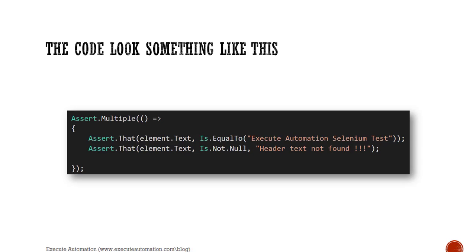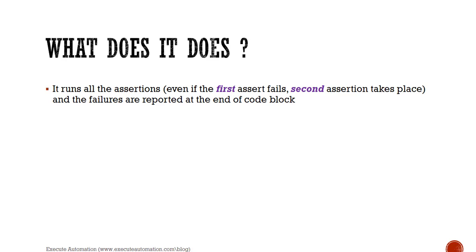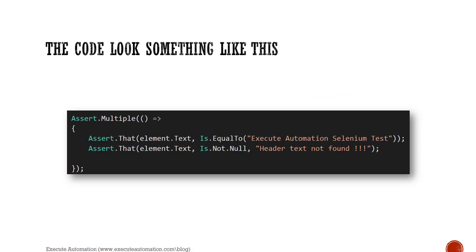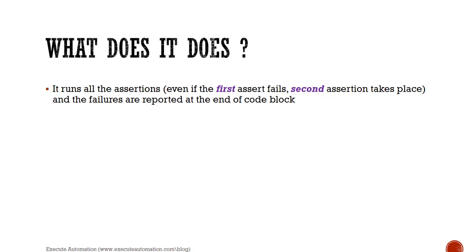So what does it do? It runs all the assertions even if the first assert fails. The first one, the equal to, if it fails the second assertions take place, and the failures are reported at the end of the code blocks. That is the real beauty of this method.